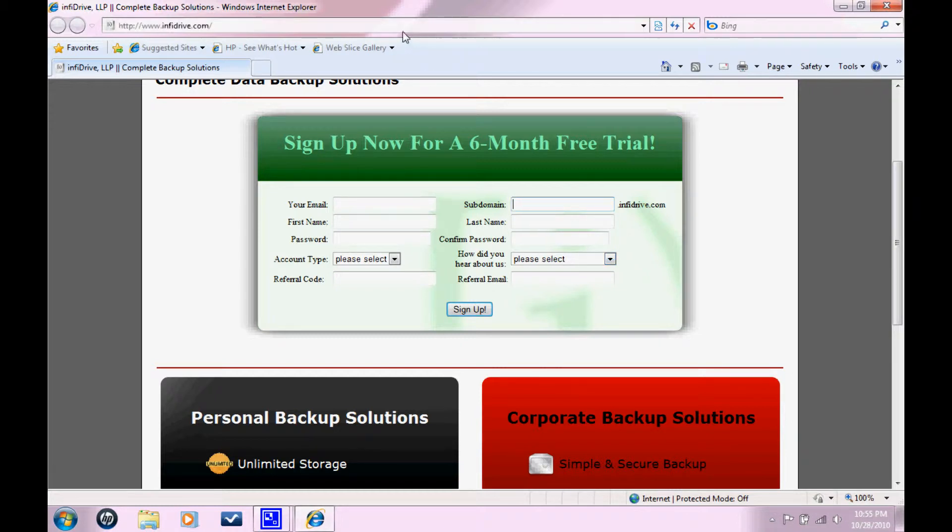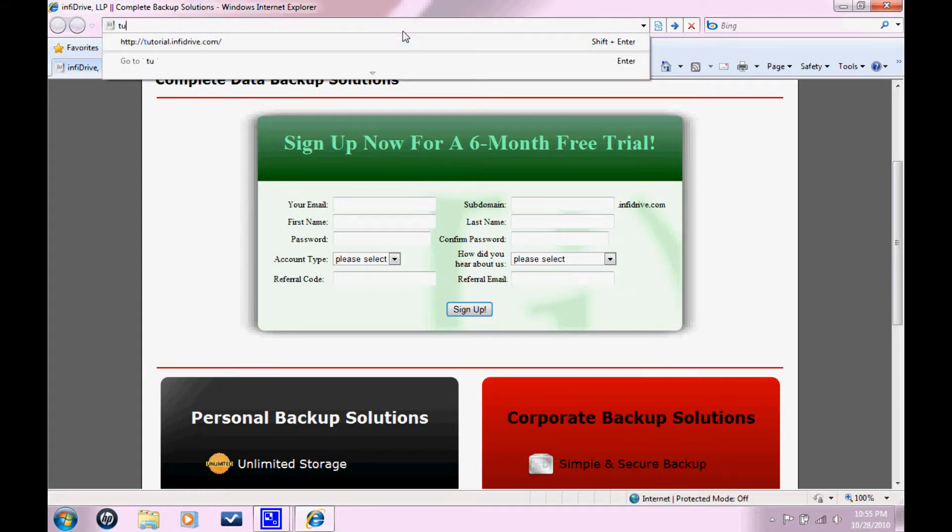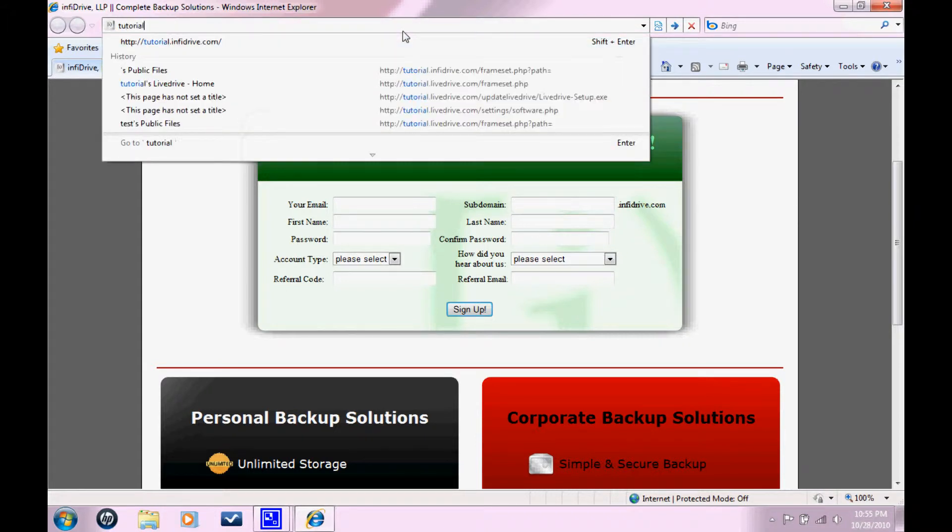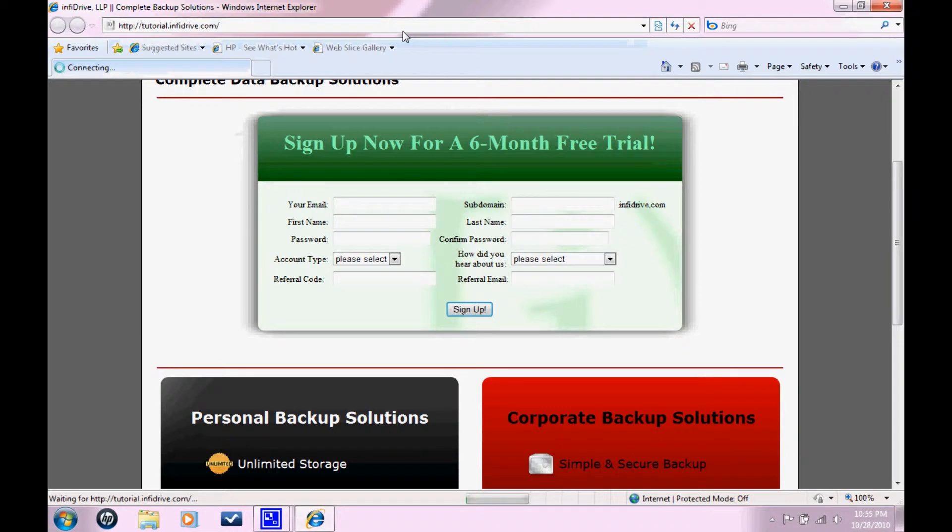However, I'm just going to type it up here. Tutorial.InfoDrive.com. That's going to take me right to the web portal login page.